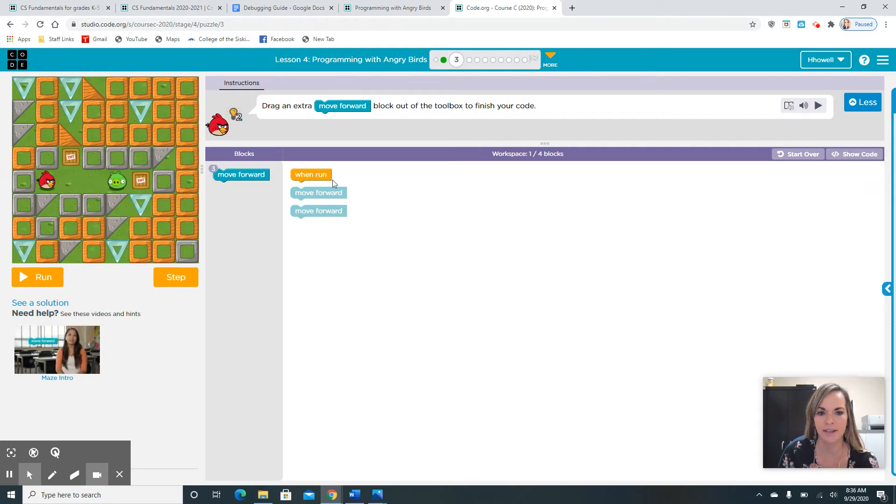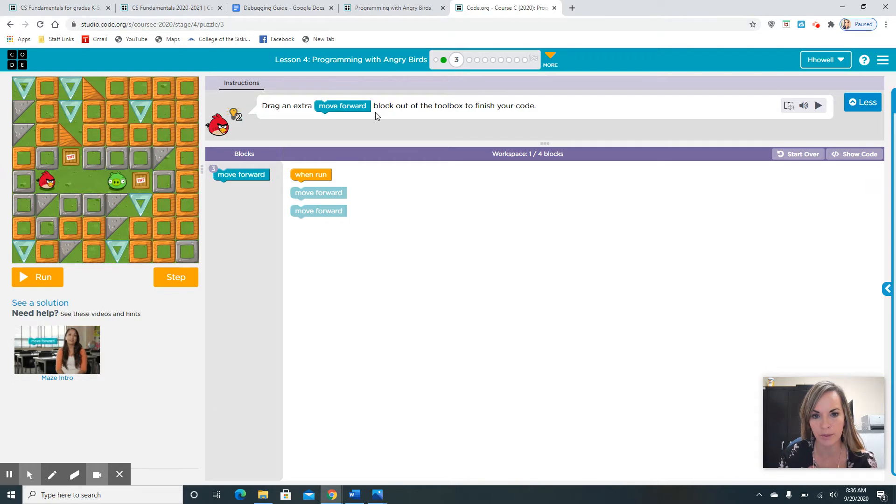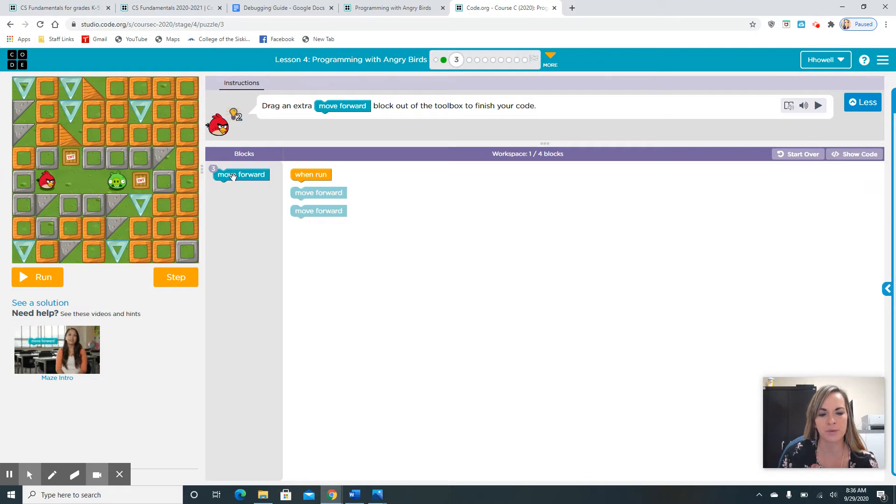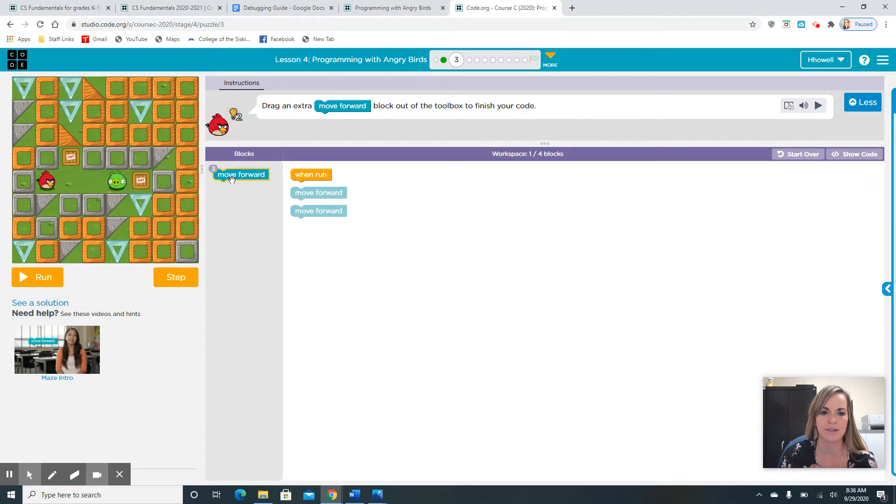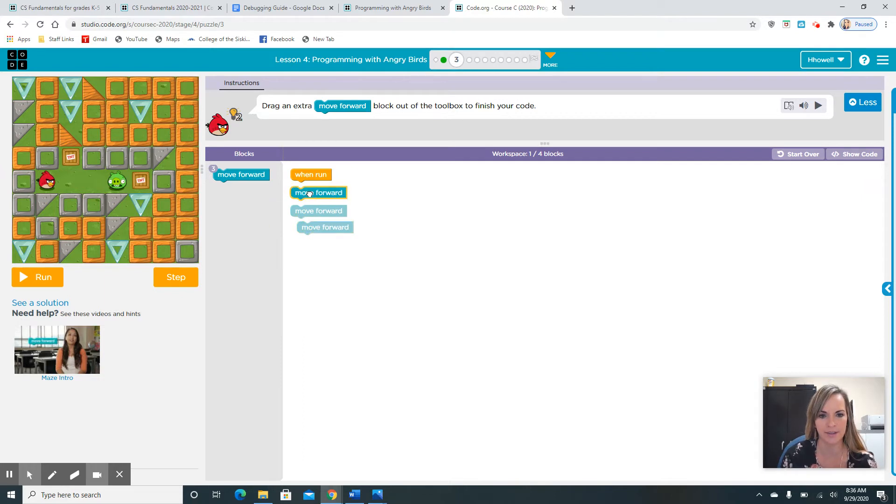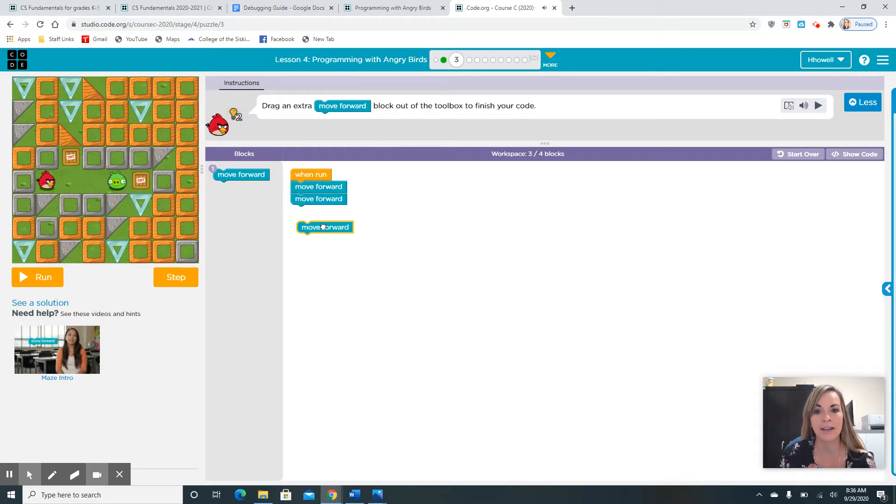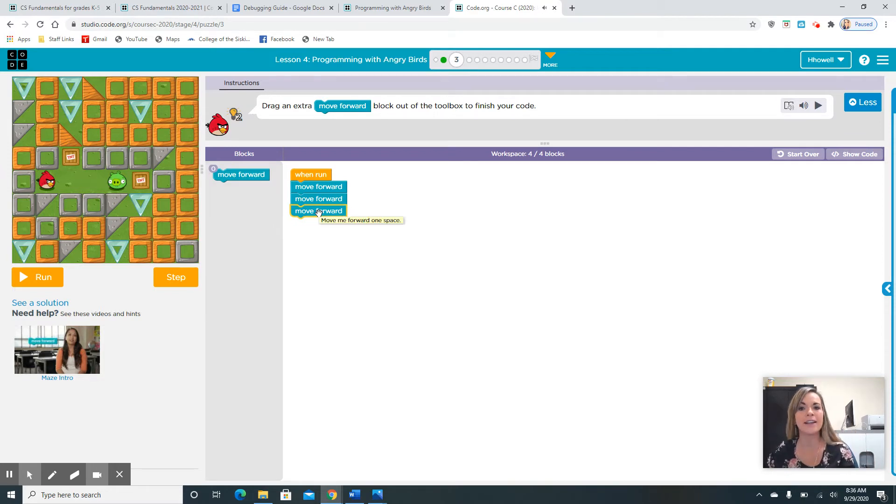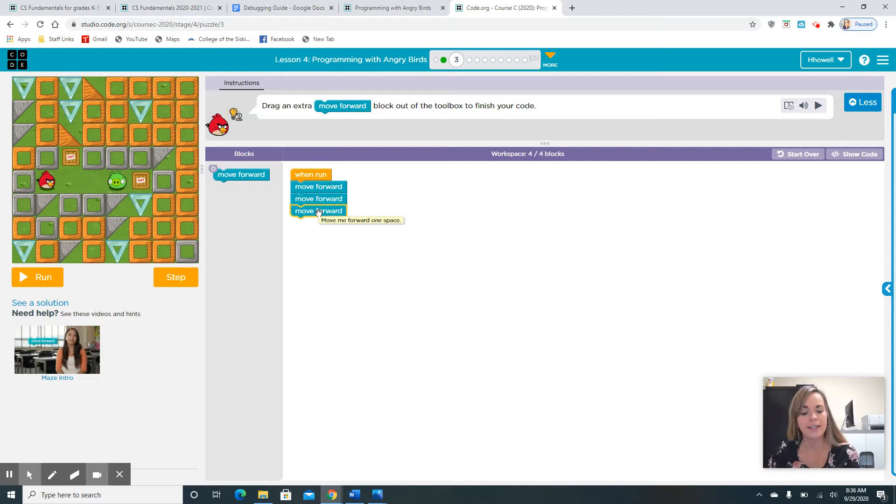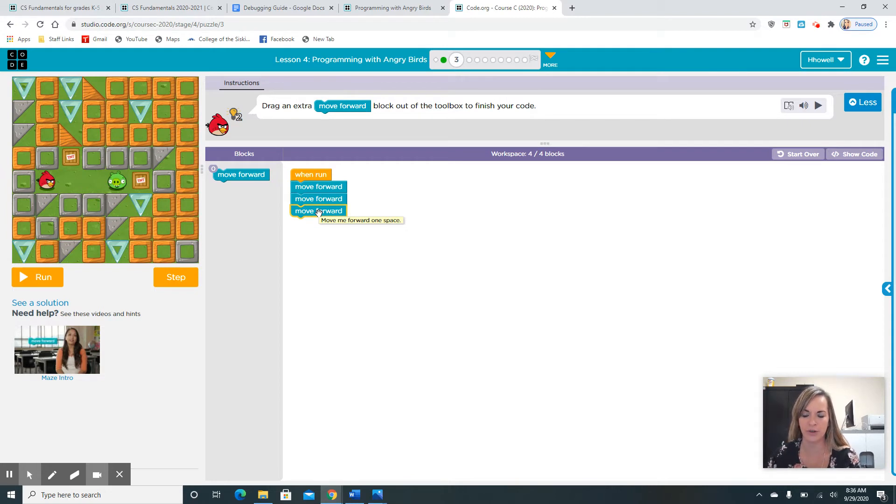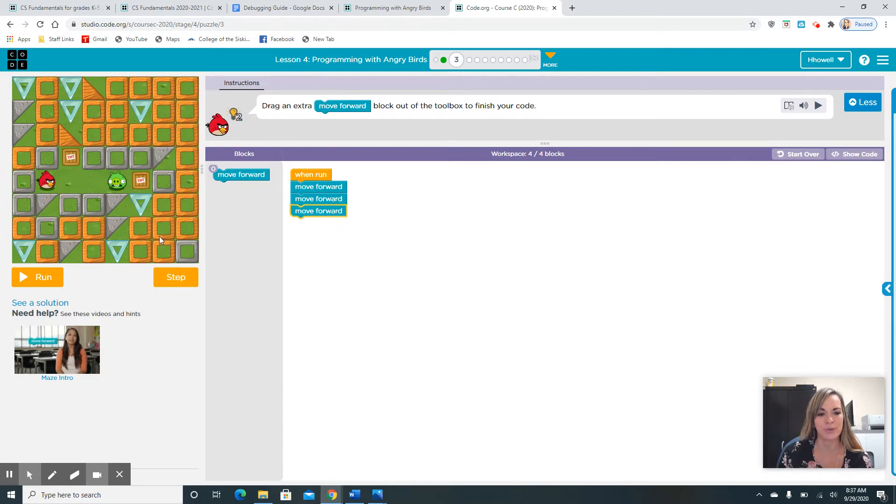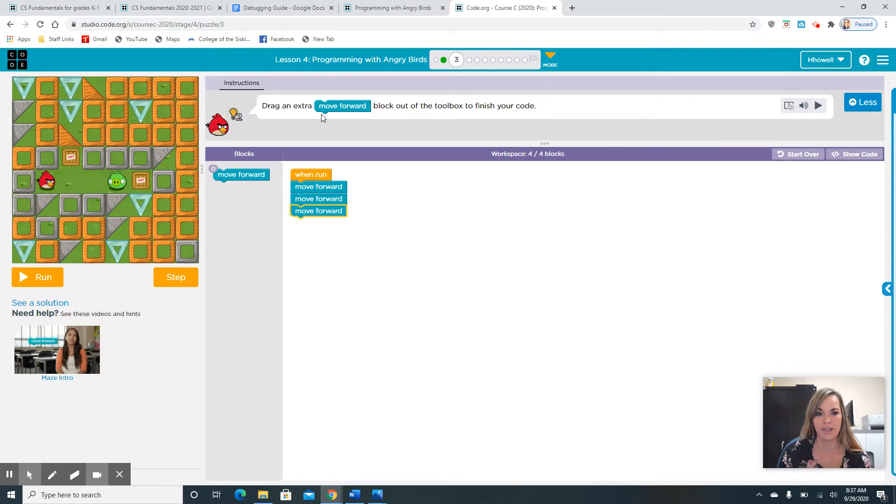Now it's telling us to drag an extra move forward block out of your toolbox to finish your code. Your toolbox is right here. This is where all your codes are kept or your blocks. This is your block area. So it wants us to take one more out and snap it together. If you struggle in this lesson, it's good to go back and start on the other courses. There's course A and B and this course is C, but it helps you get a better strong foundation for coding.